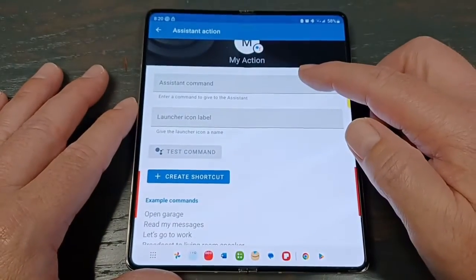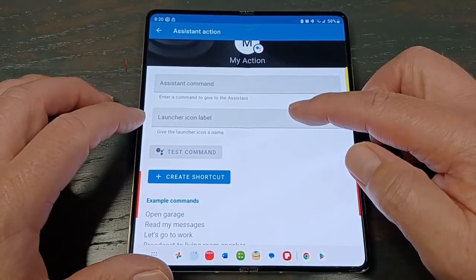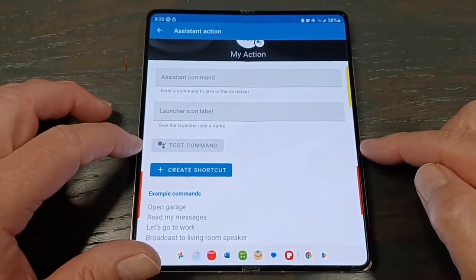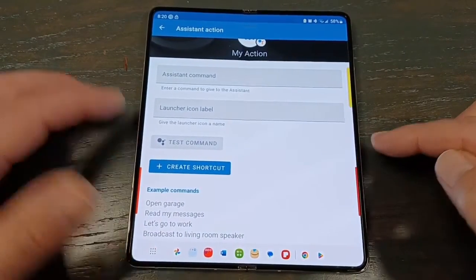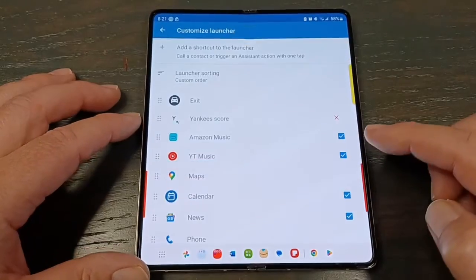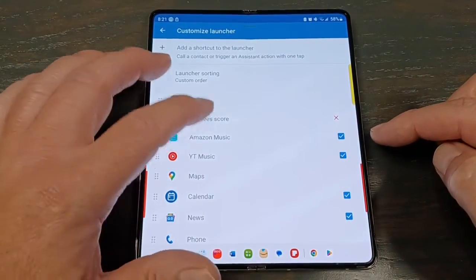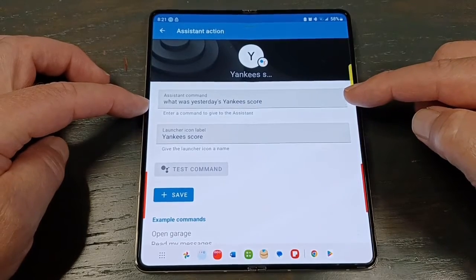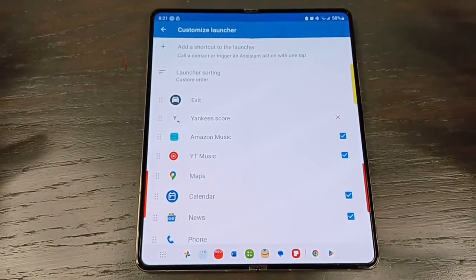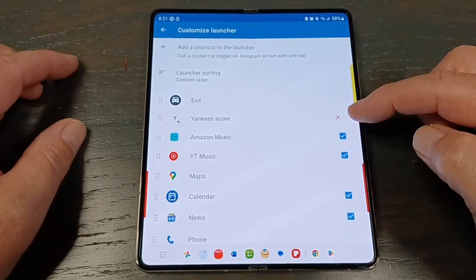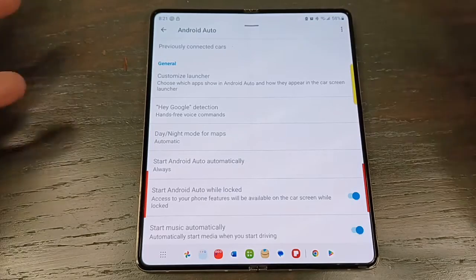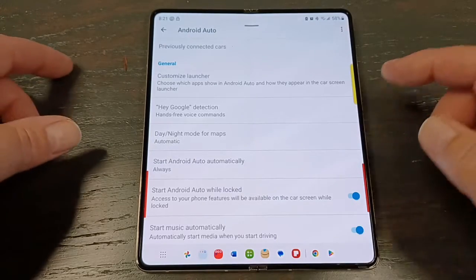So you would label the icon — if you put the command 'search for nearest Starbucks,' you could just put 'Starbucks' as the label and that would show up instead of 'my action.' Then you could test the command, but you can only do this when hooked up to Android Auto. I set up 'Yankees score' here — I always just ask for the score of the Yankees game yesterday and Google reads it out. If it doesn't work, you just hit X and it's gone, then make another shortcut. If you have five shortcuts added, you'll have five icons on the top row — you just pick whichever one you want.